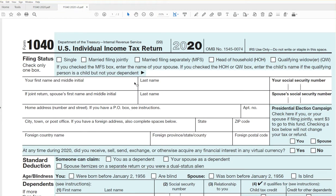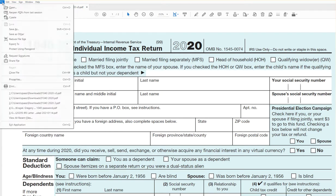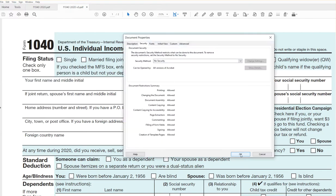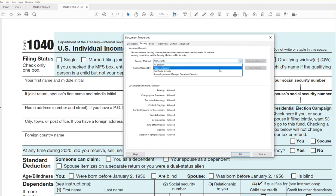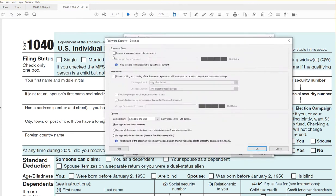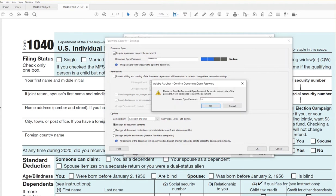Super simple — we are going to password protect this PDF. We're using Adobe Acrobat Pro DC. Click on File, then Properties, then Security. Enter the password, you don't need any changes here, and it will ask you for the password again.